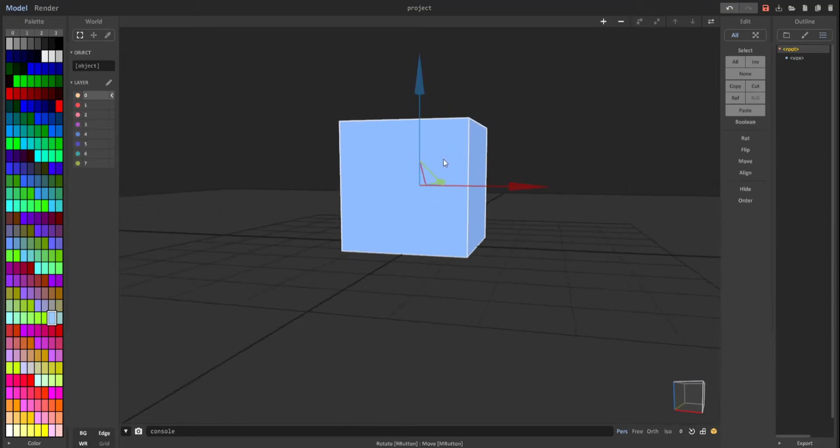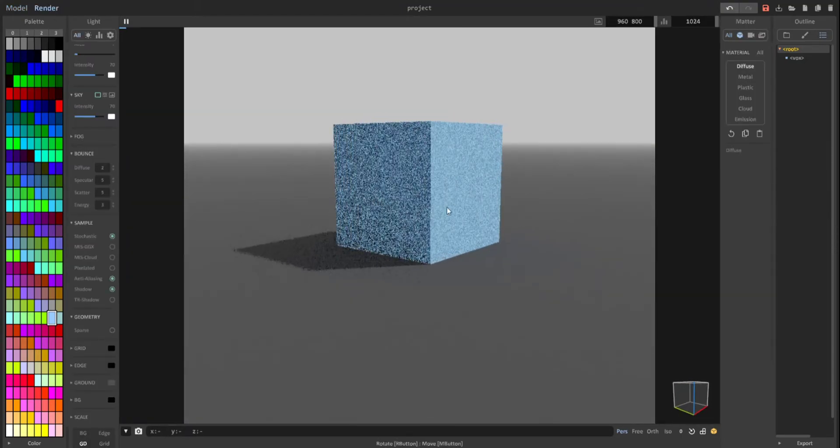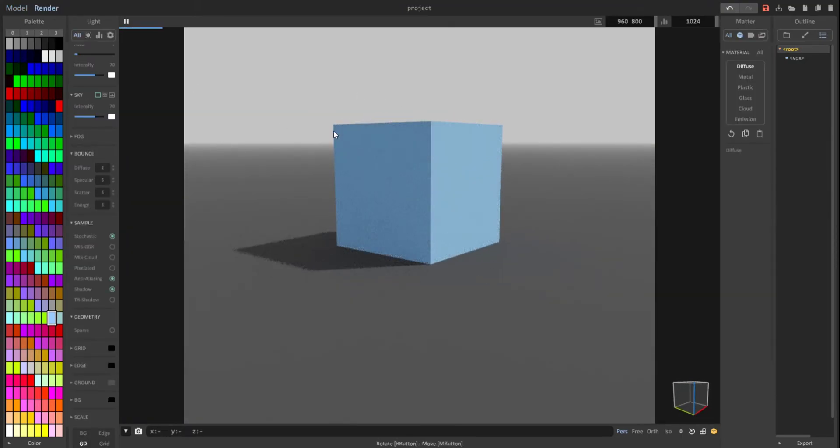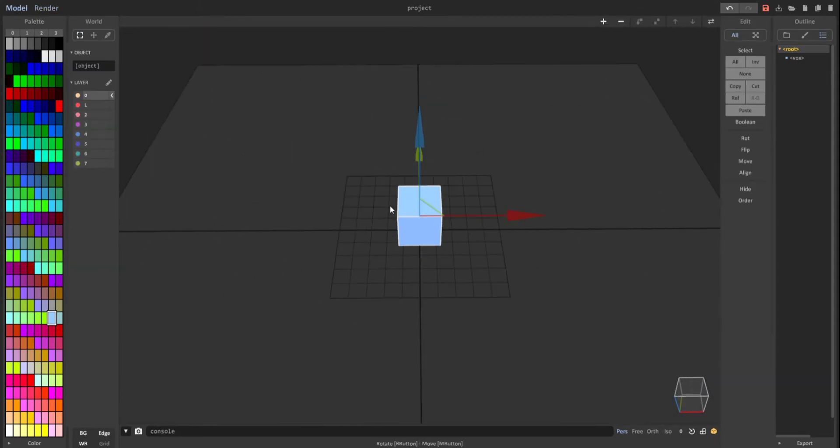Go back to render. Now you can see our cube is not clipping anymore. Go back into model.